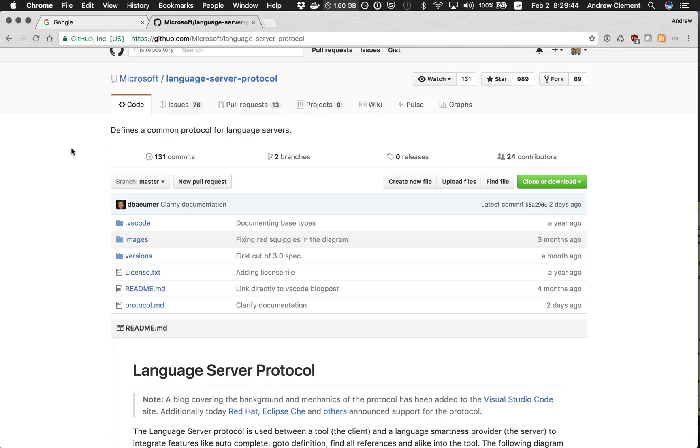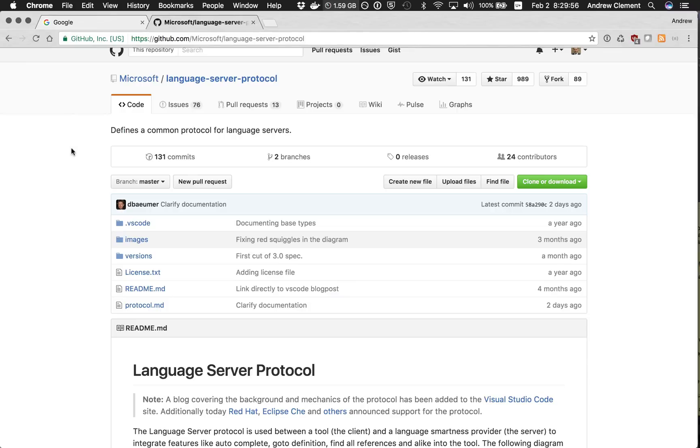Support being things like content assist, navigation, documentation. You put it all behind the protocol and then any editor or IDE that speaks the protocol can use your language server. So in that way we can write support for many editors and many IDEs just once.